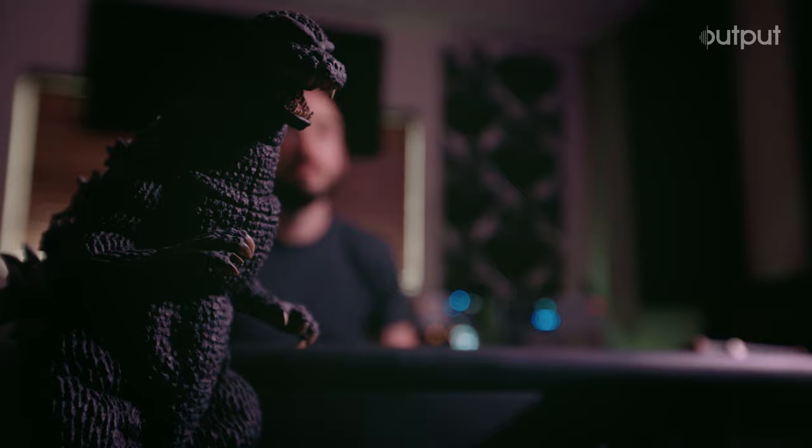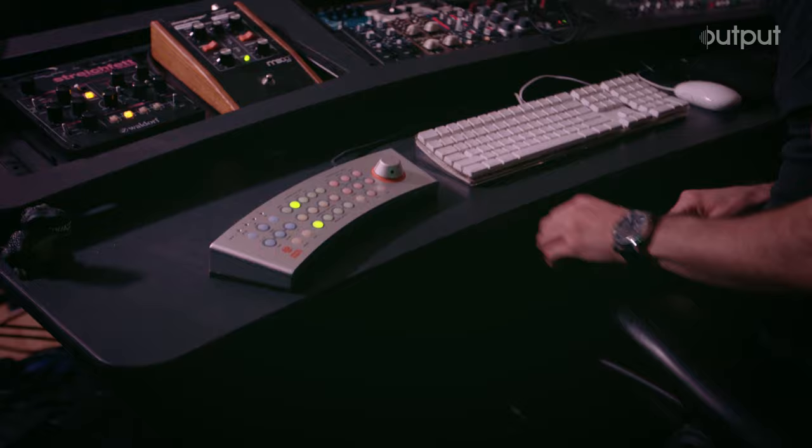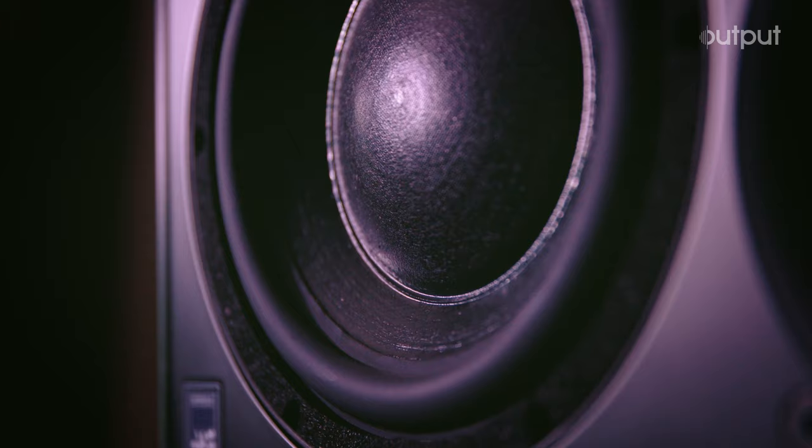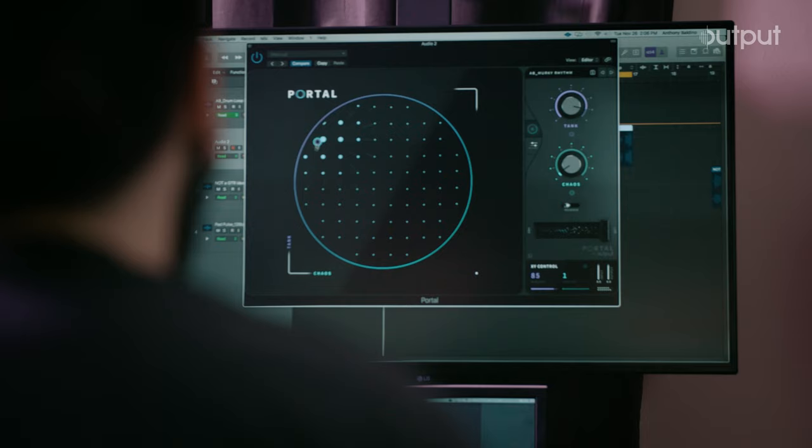There's so much to sift through, people are using the same samples, which I get. But with all that content out there, you can take anything and with Portal, truly make it your own and truly make it unique and something new.